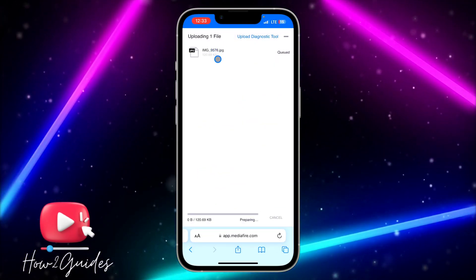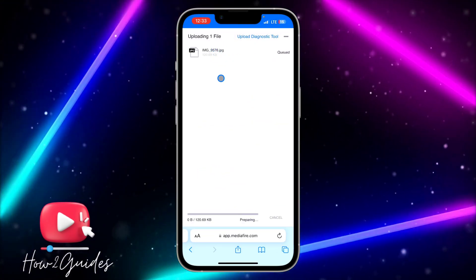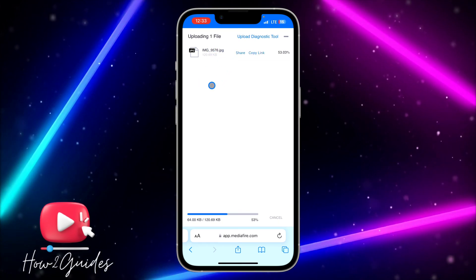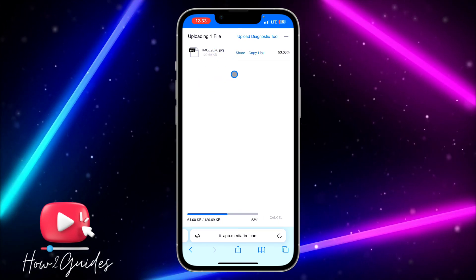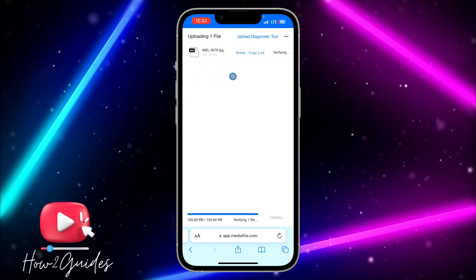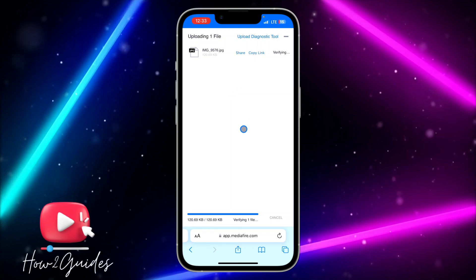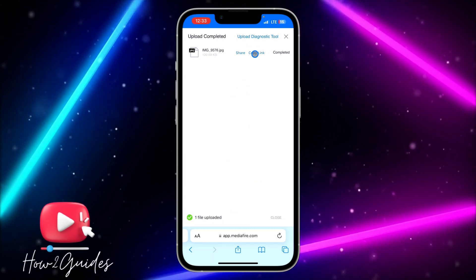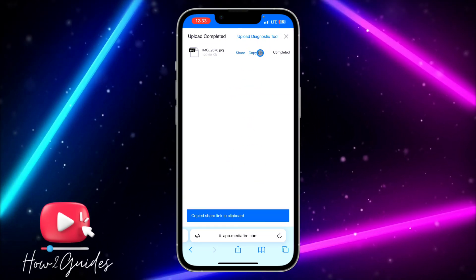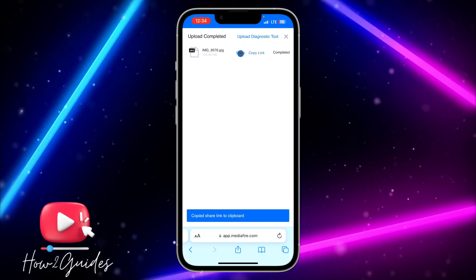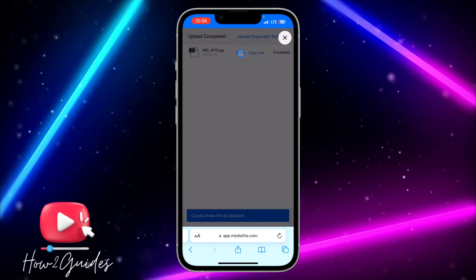Select the file — I'm going to use a picture — then click on Open and it's going to start uploading immediately. Wait for the file to finish uploading before you copy the link. Once it uploads successfully, you can click on Copy Link and share it with your friends.